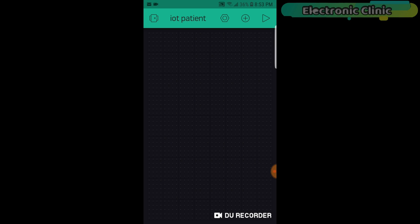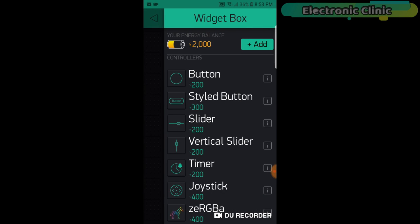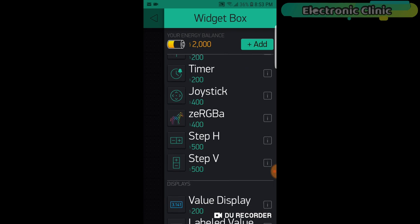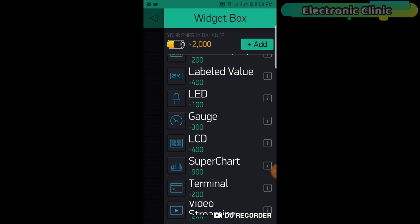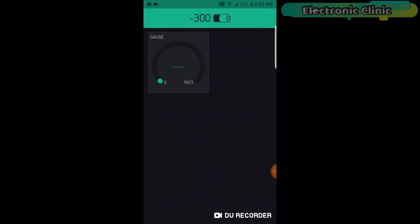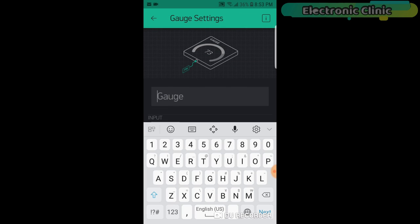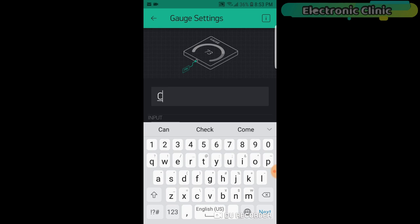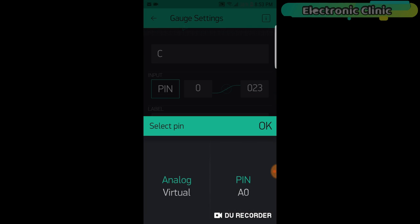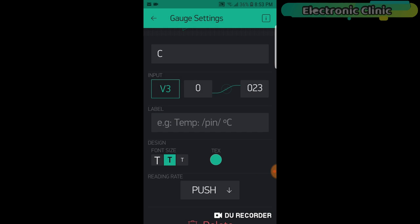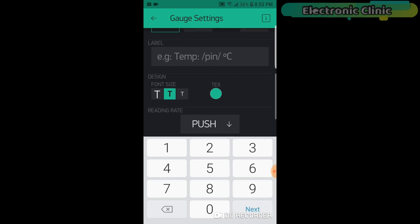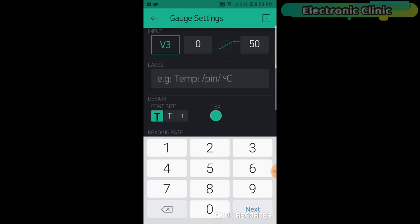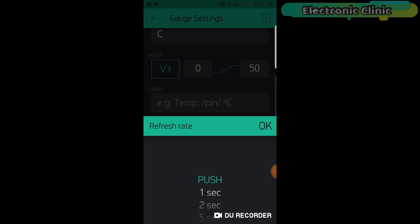Click anywhere on the screen and search for the gauge and edit. Now click on the gauge and set the name. Click on the pin and select Virtual Pin V3. Set the maximum value to 50. Change the font size. Click on the push button and select one second.